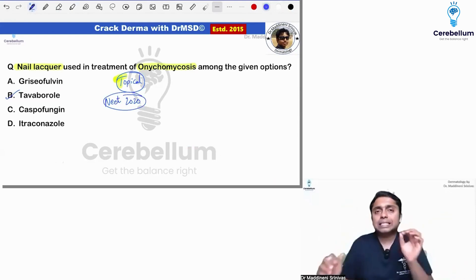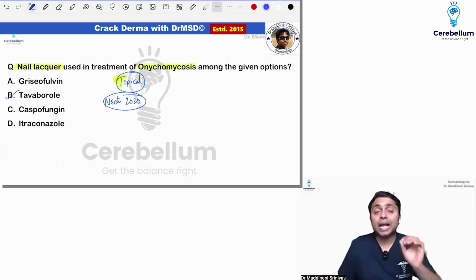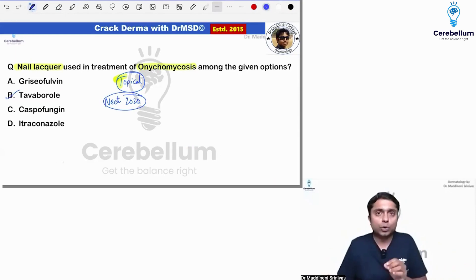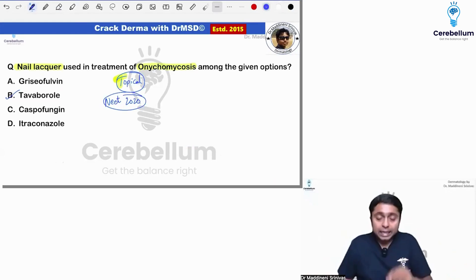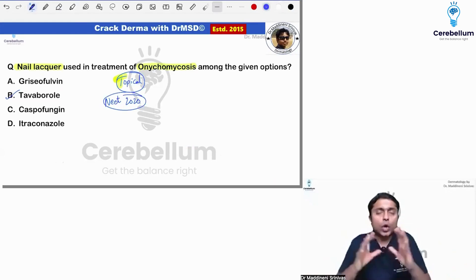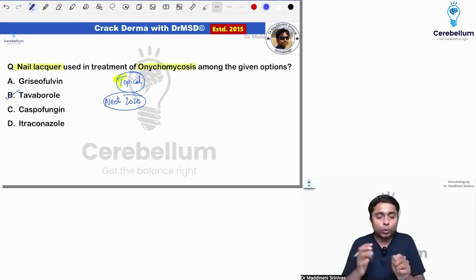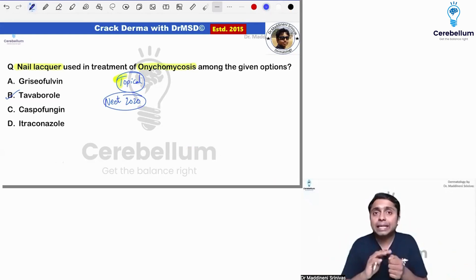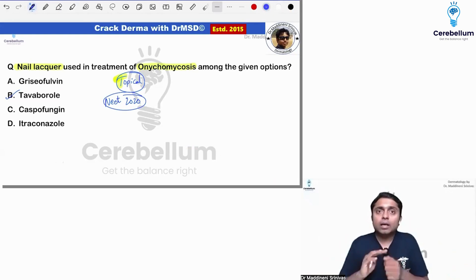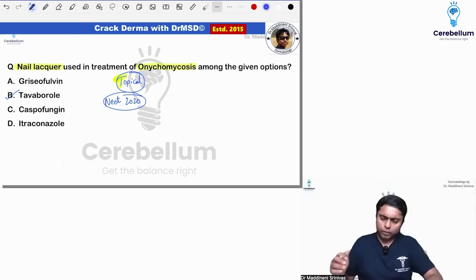So, I hope you all remember: Ciclopirox olamine, Efinaconazole, Amorolfine, Tavaborole, Tioconazole, and Terbinafine. These are all the topical antifungals which are useful for nail fungal infection — that is, onychomycosis.